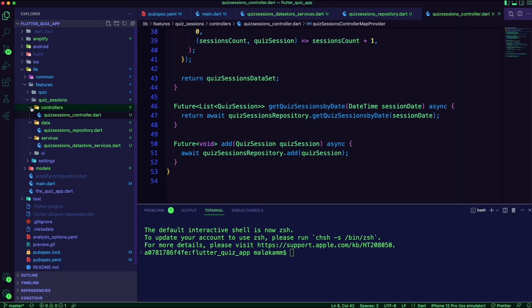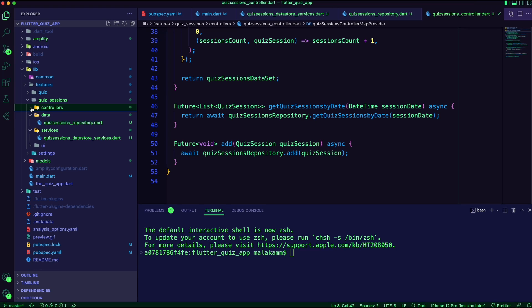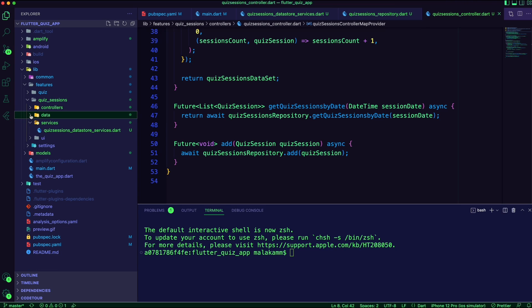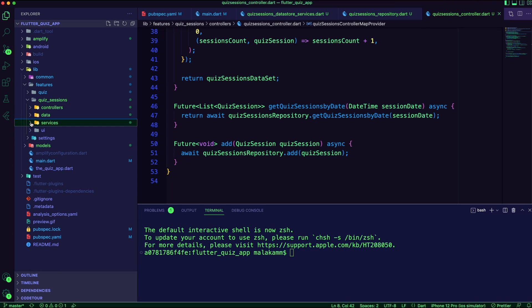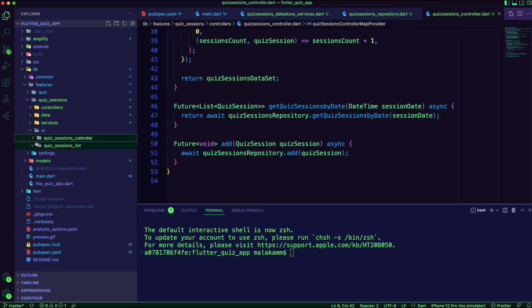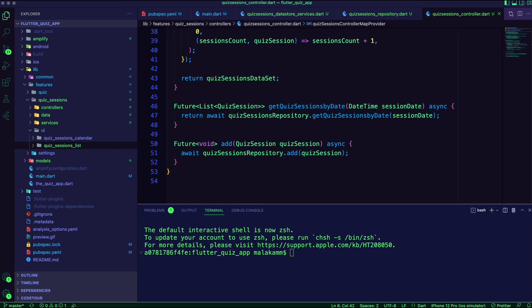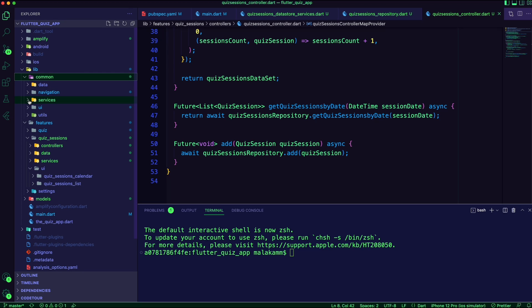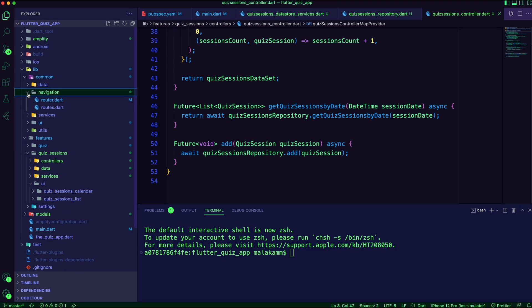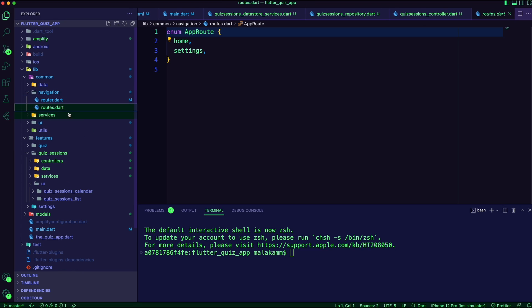I created two folders inside the ui folder, one for the calendar heatmap and the other for displaying the list of sessions for a day. Next, I updated the routes enum to add the values for the sessions calendar and list.